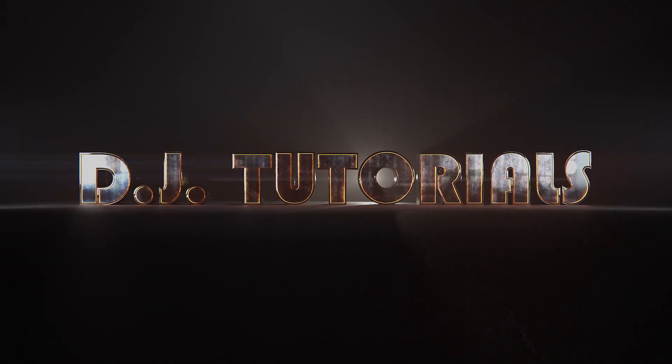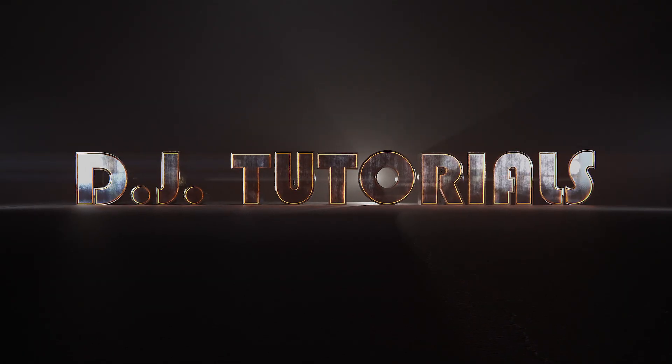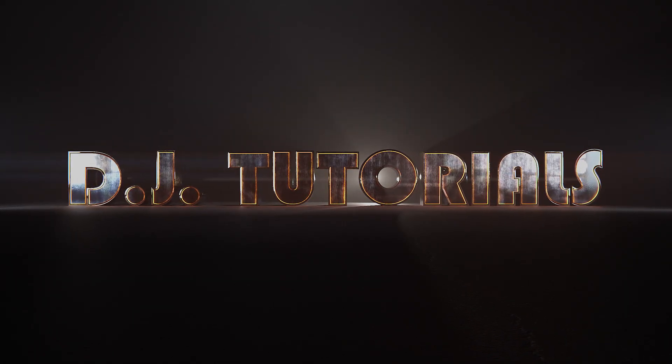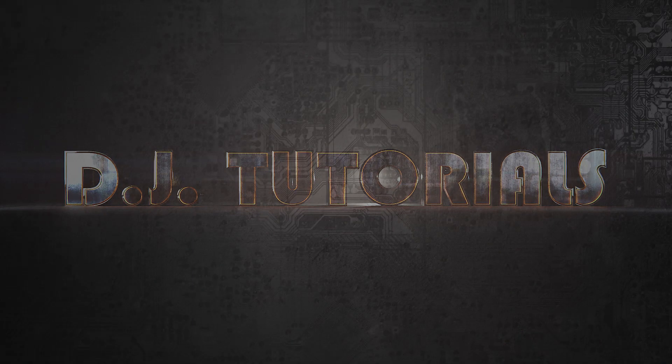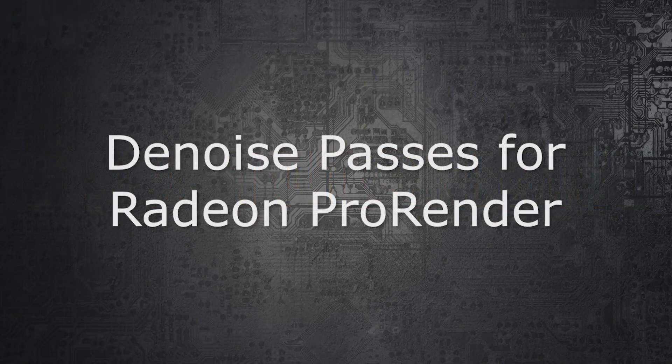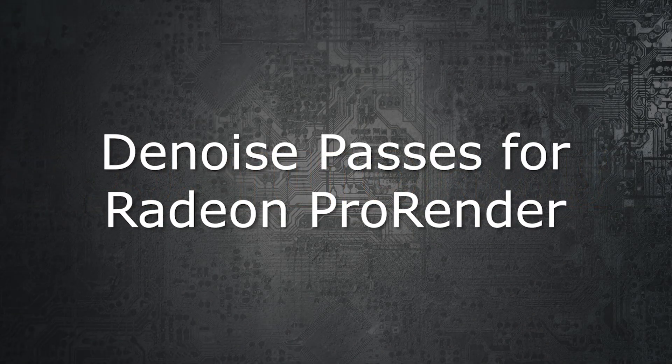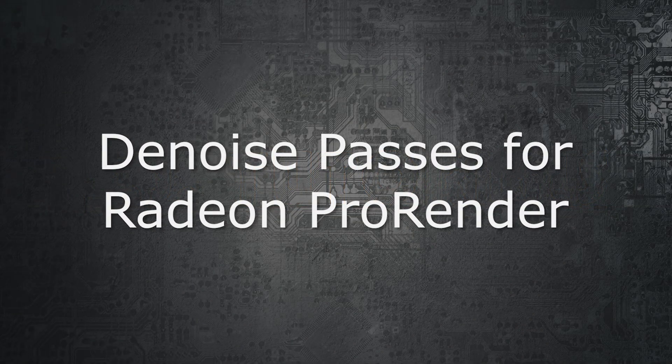Hey everybody, DJ here. This is a tutorial on ProRender and how to use some ProRender passes to do a denoise to save time on your renders.